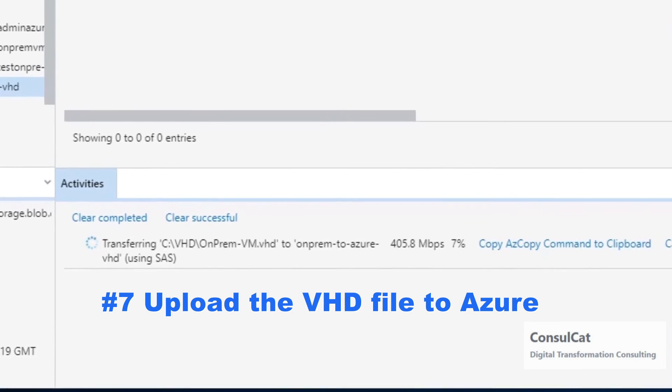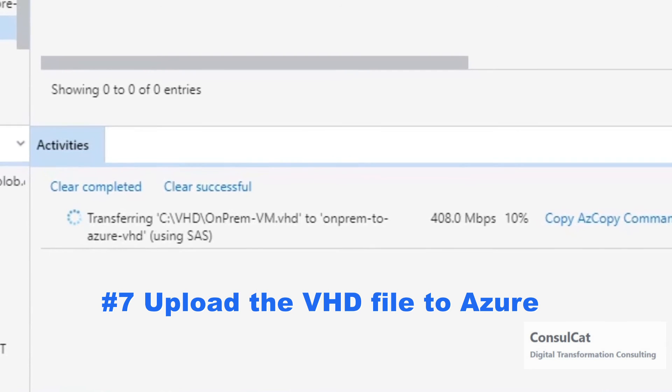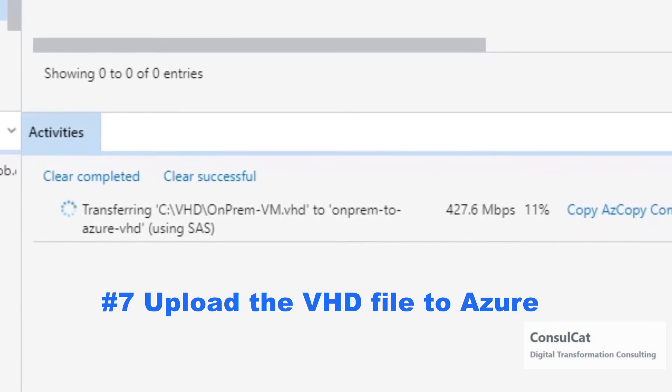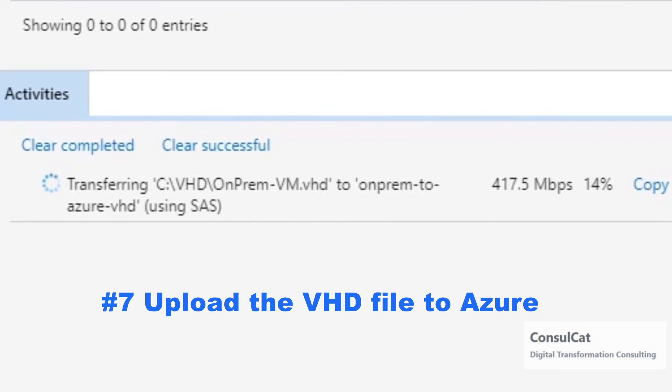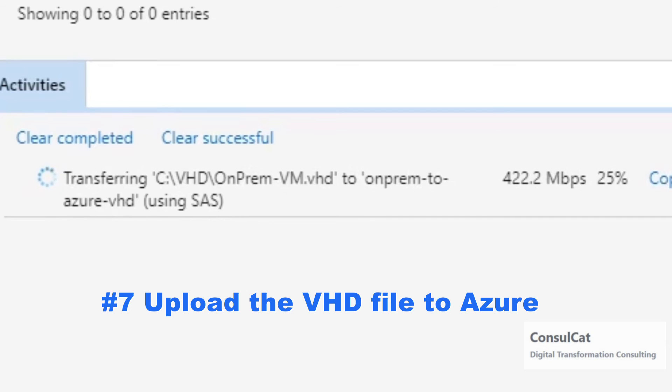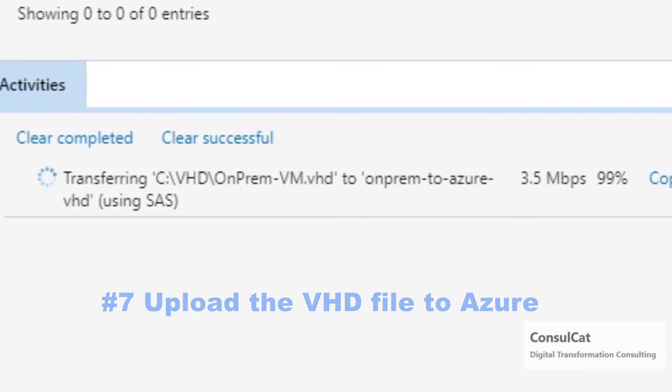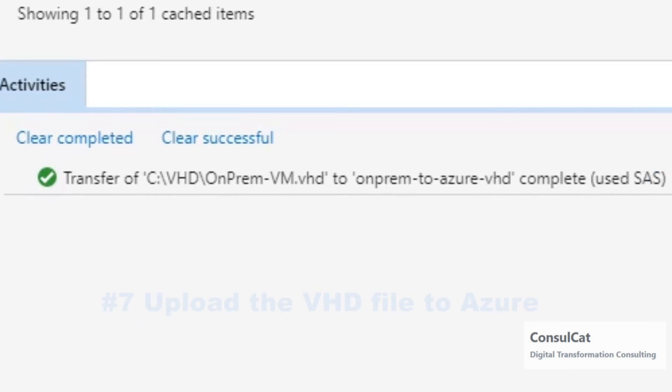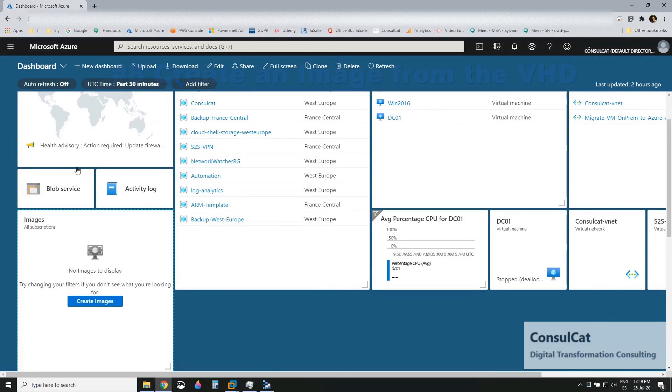So now it's uploading. It's going to take just a few seconds to upload the VHD file to Microsoft Azure. And once that is done, we're going to create an image in Microsoft Azure from that VHD that we're uploading right now. So now it's done. So let's move on to the Azure portal.